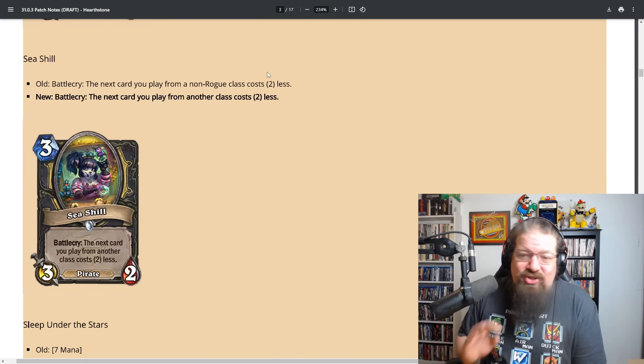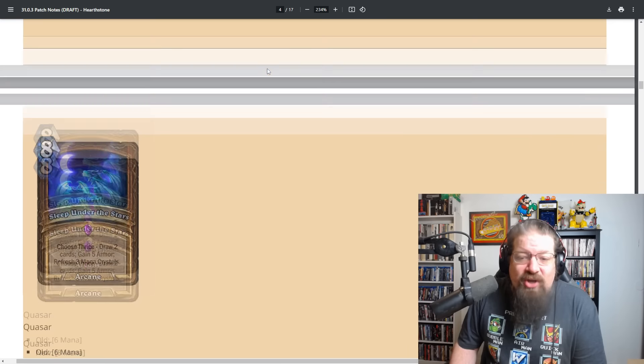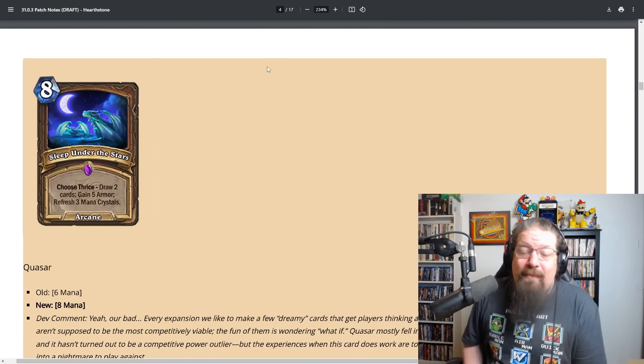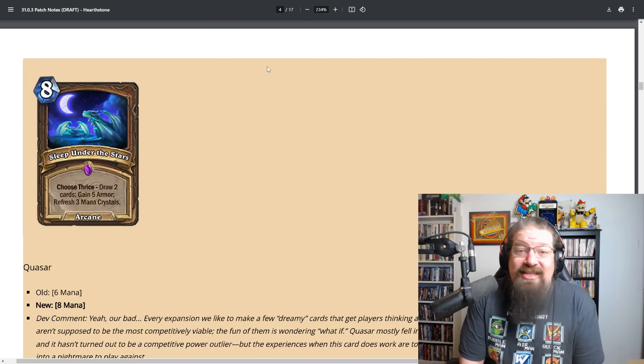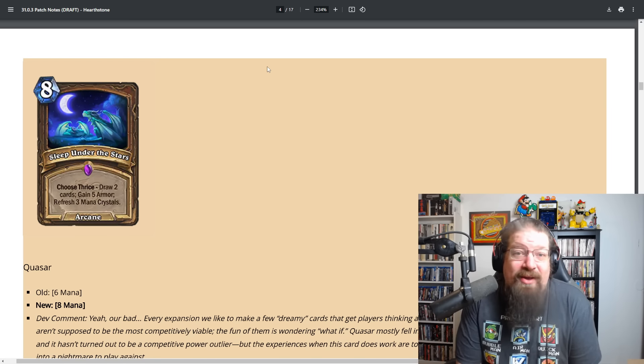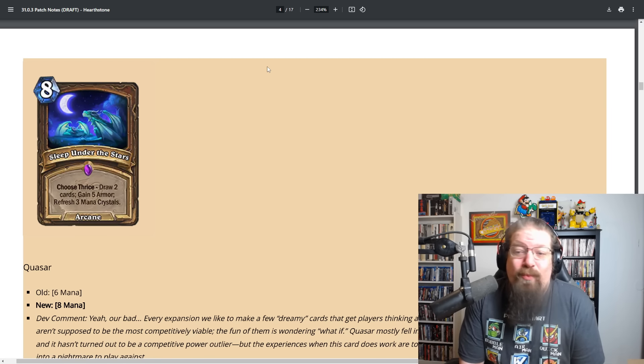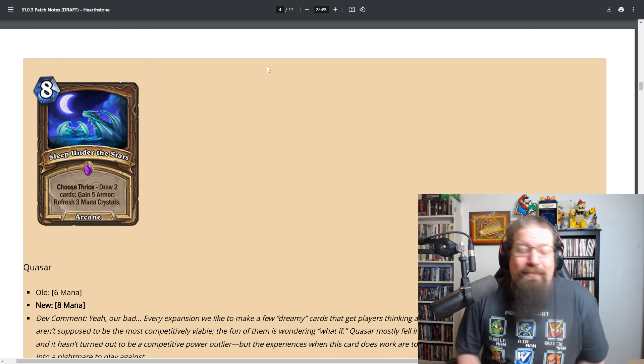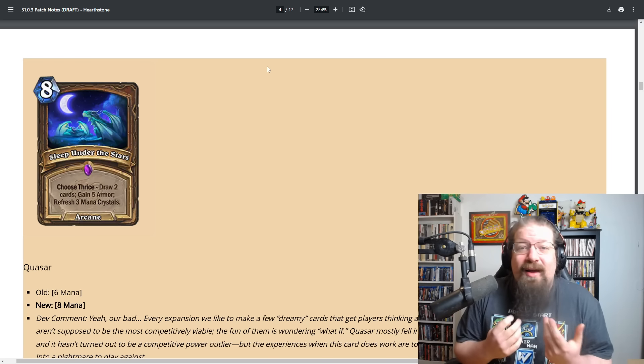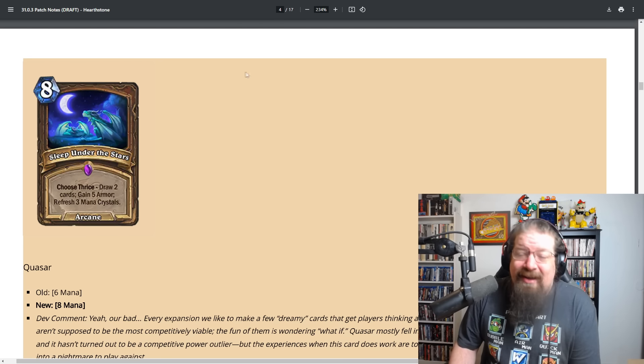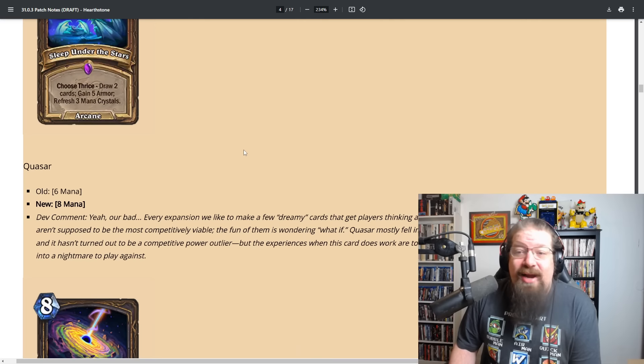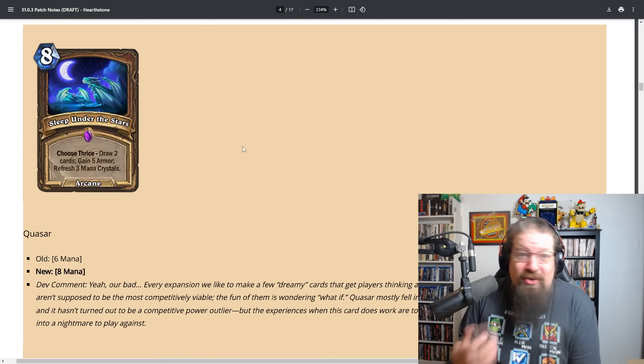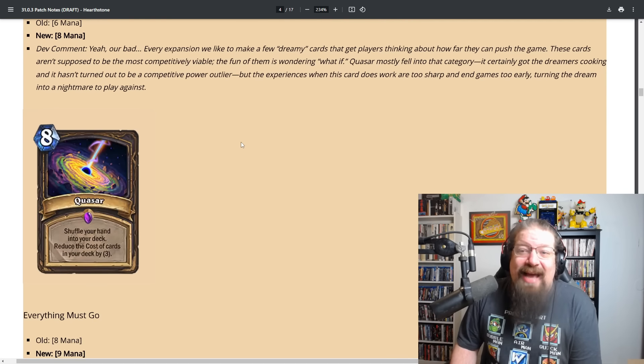Seashell will also be from another class instead of a non-rogue class. Sleep Under the Stars goes to eight mana. I think it's still going to be auto-include in most druid and warrior decks. At seven it was just obscene ridiculous, at eight it's pretty damn good. Still gonna see a ton of play. Still gonna be a really good card but at seven it was just outright nutty.